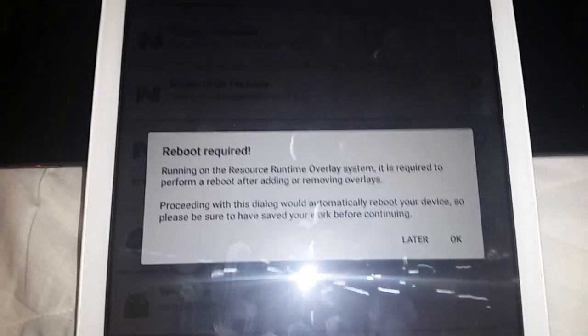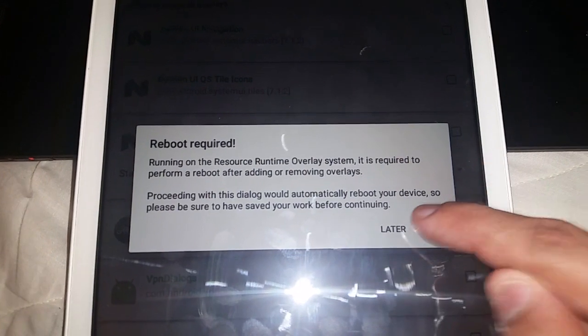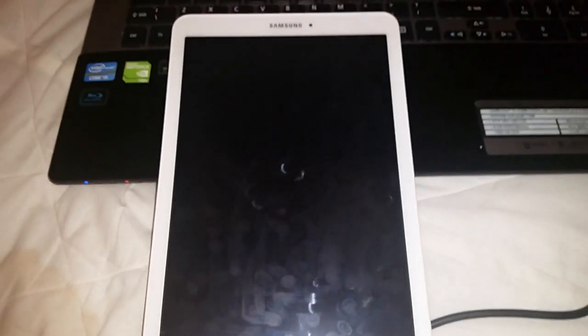Once the theme is applied, a 'Reboot Required' prompt will appear. Go ahead and hit OK to reboot the device.